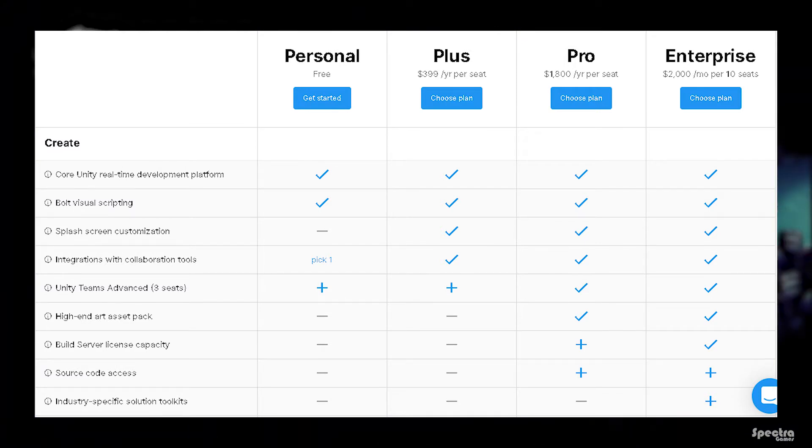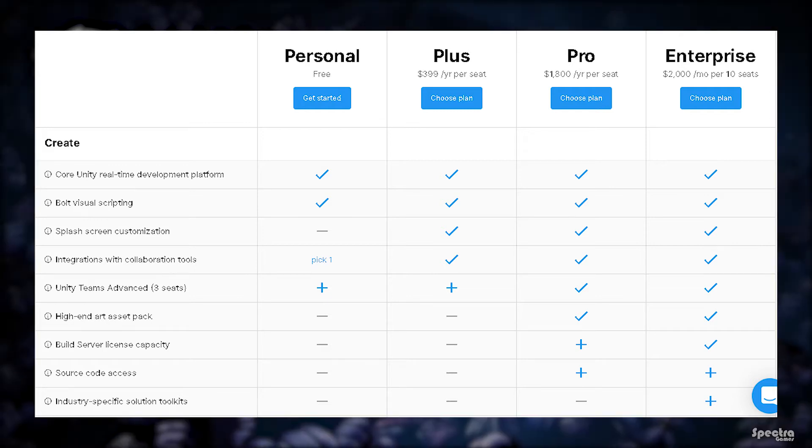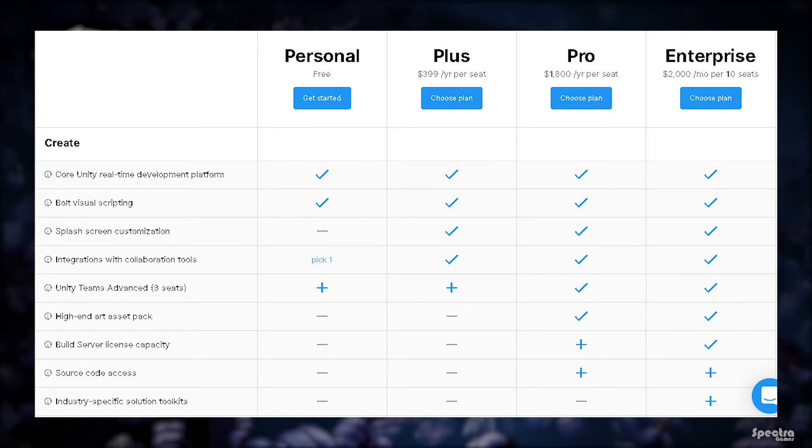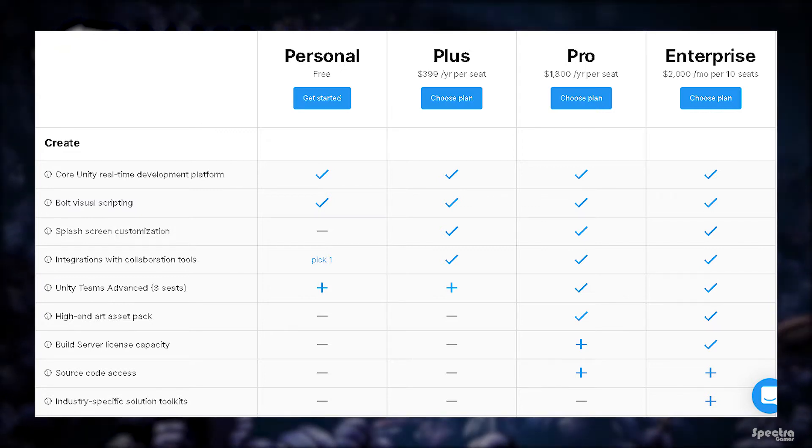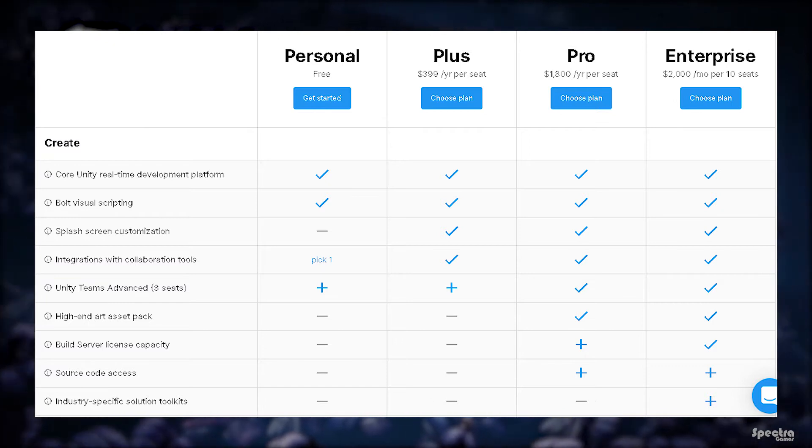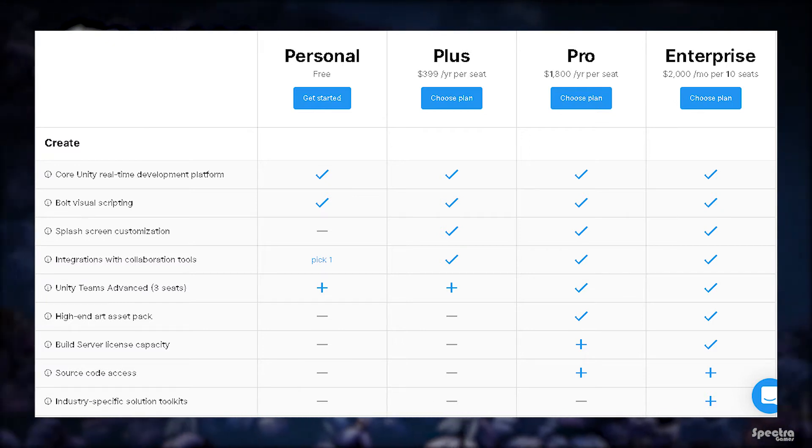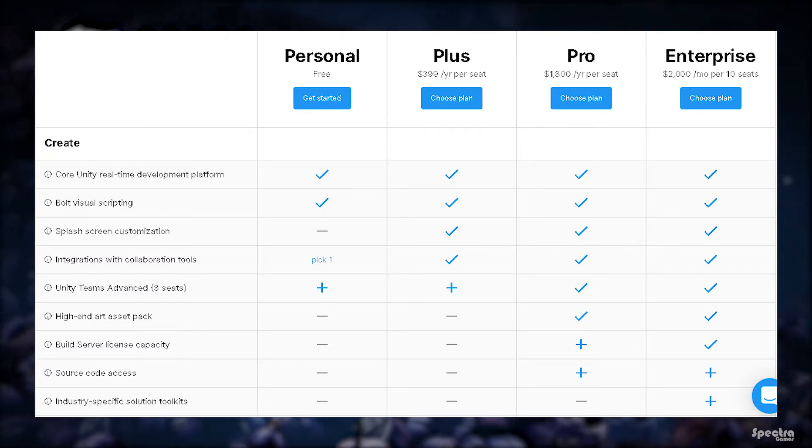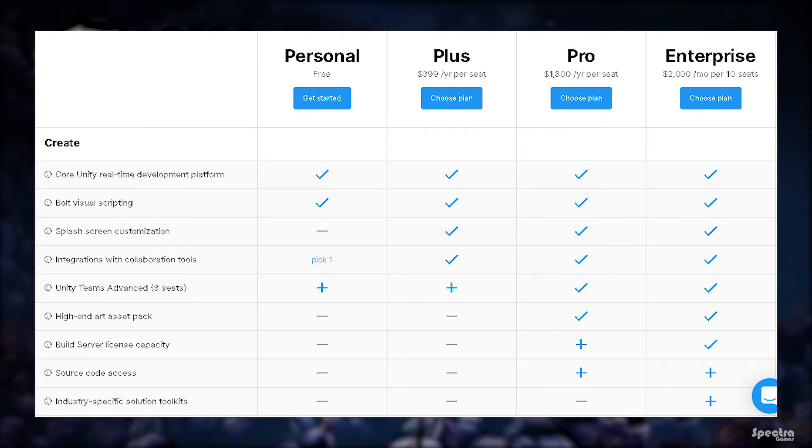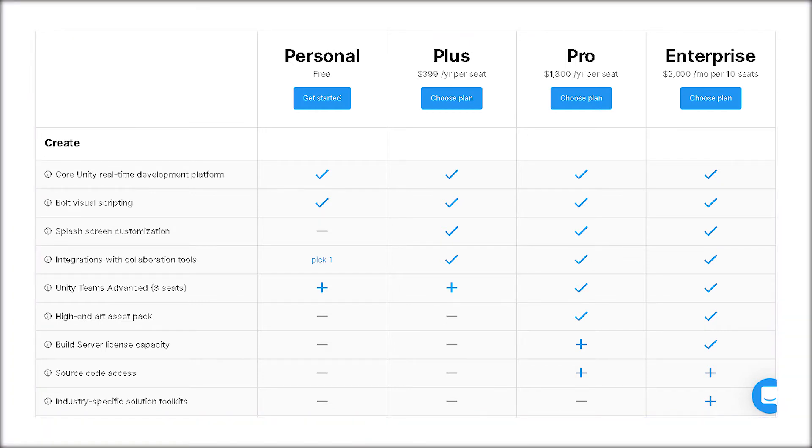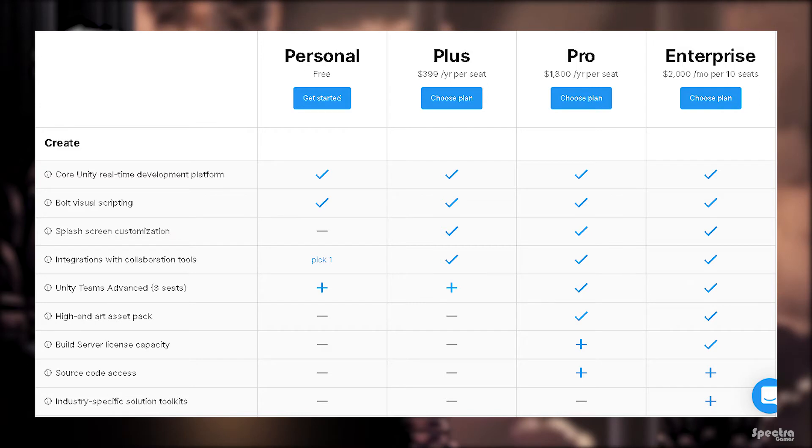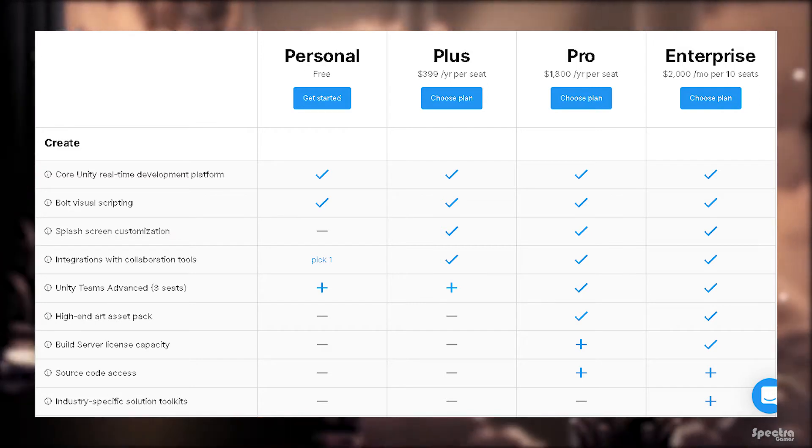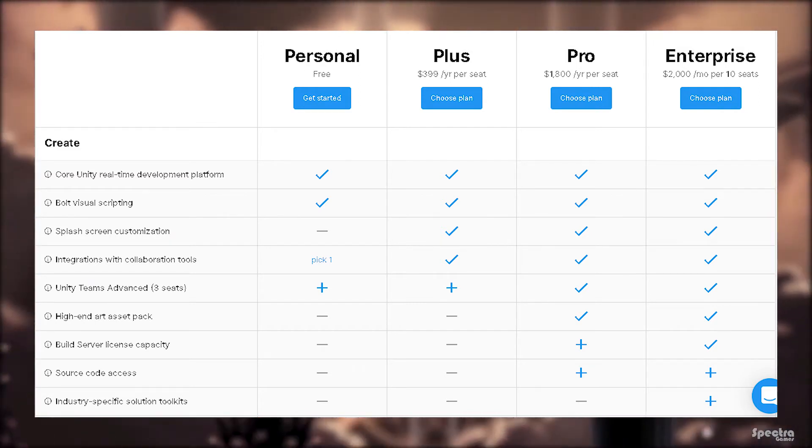Unity Teams Advanced (3 seats) gives you 25 gigabytes of storage to store your projects between three of you. For example, if one from those three made a change in the game, it will be replicated to all those three users so they can work on the same projects together easily. It is available in the Pro and Enterprise plans, but you can pay some extra amount of money if you are a personal or plus plan user to get it.